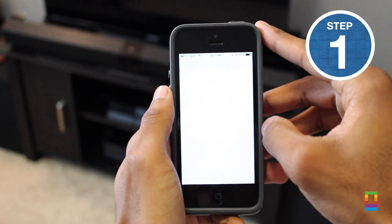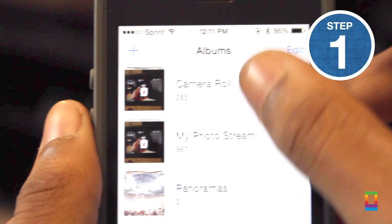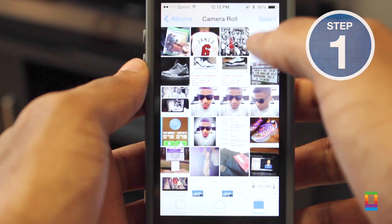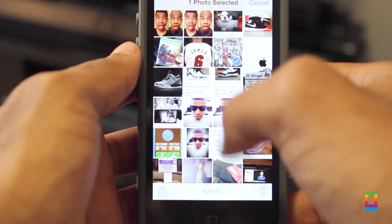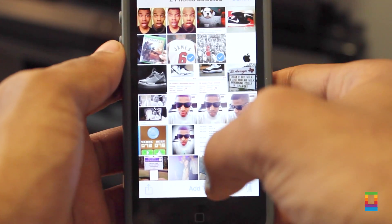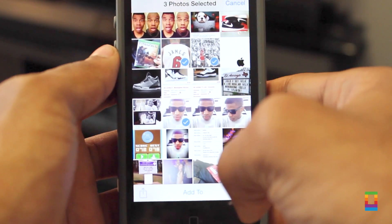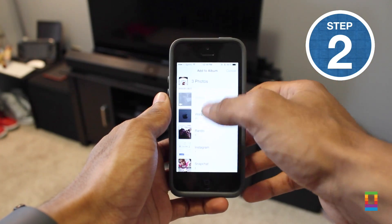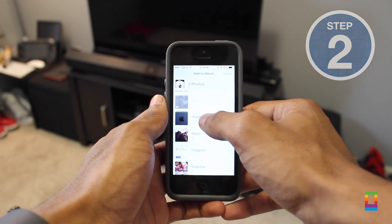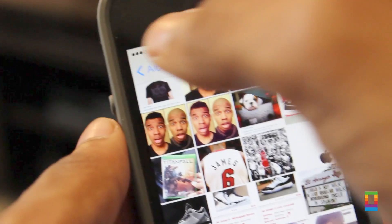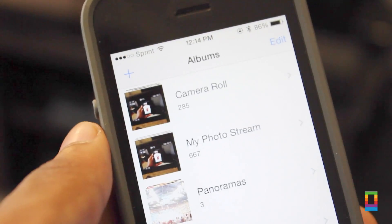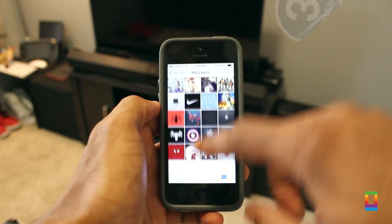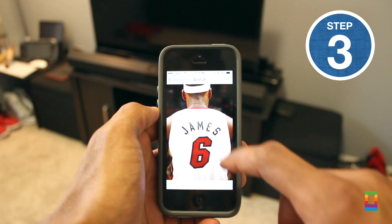Alright, so first things first, open up your photos application and tap the camera roll to select which photos you would like to add to your album. After checking as many as you like, tap the add to button on the bottom of the screen. Then scroll your way to the album you'd like to add the photos to and tap it. You'll see a cool animation drop them right in, and then when you tap the album you'll see them all there waiting for you.